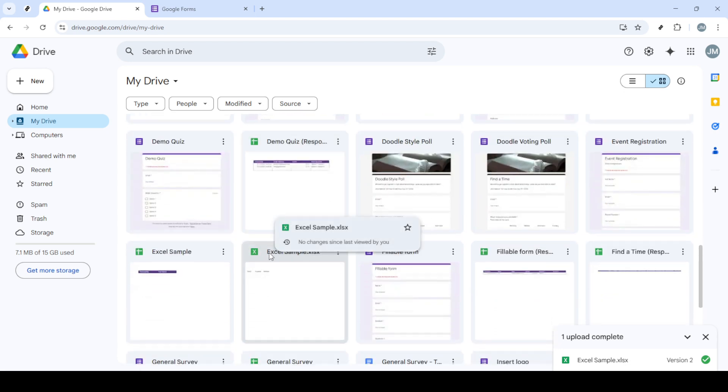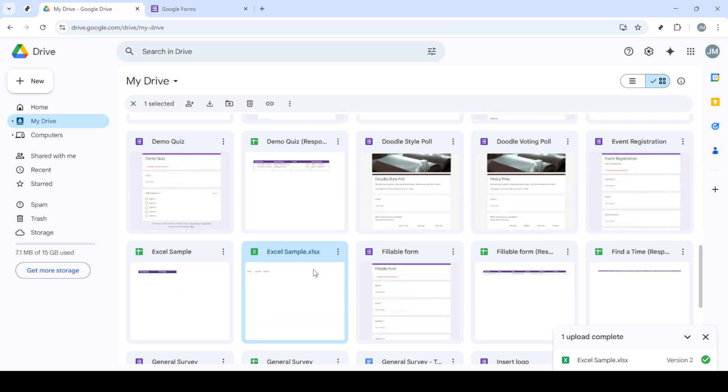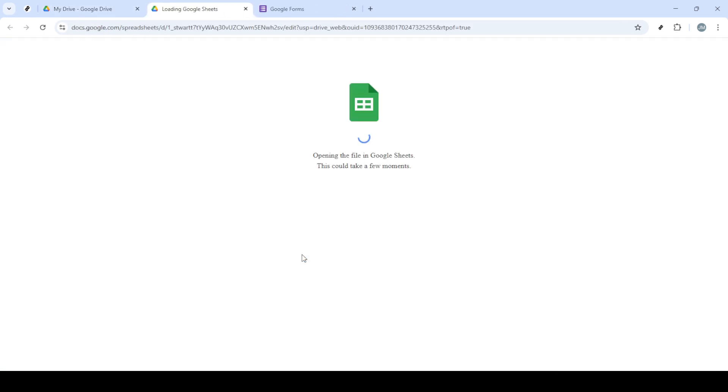Once you've opened the file as a Google Spreadsheet, click on the File tab at the top of the window. From there, select Save as Google Sheets. By doing this, you'll ensure the document is completely integrated into Google's format, making it even easier to work with.